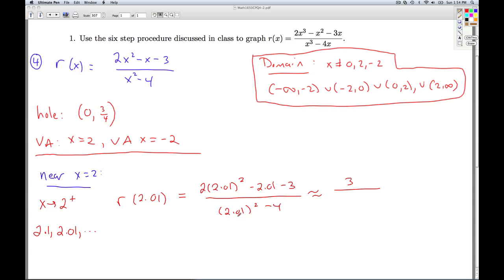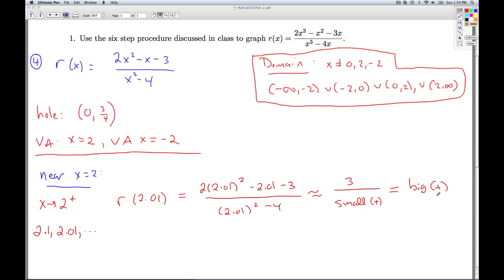Now tell me about what's going on in the bottom. Well, 2.01 is a little bit bigger than 2, so when I square it I'm getting something a little bit bigger than 4. So this is going to be a very small positive number. And so if I take 3 divided by a very small positive number, the result is going to be a very big positive number. As x goes to 2 from the right, f(x) is heading towards positive infinity.